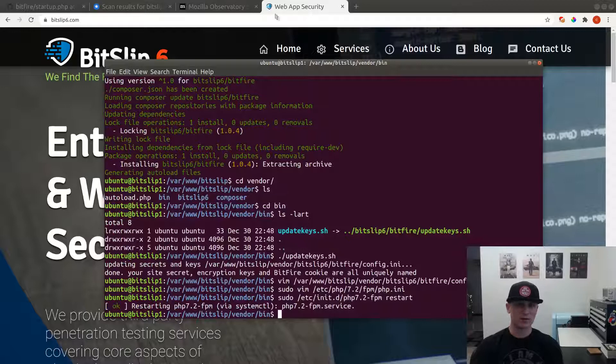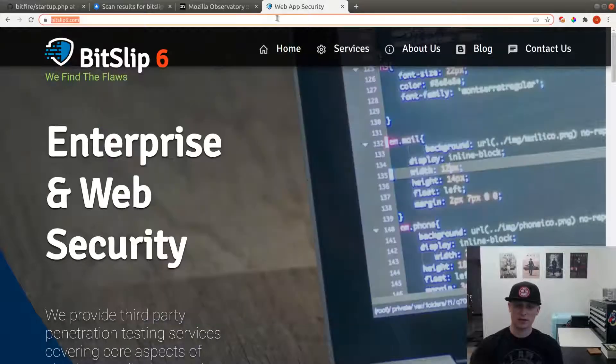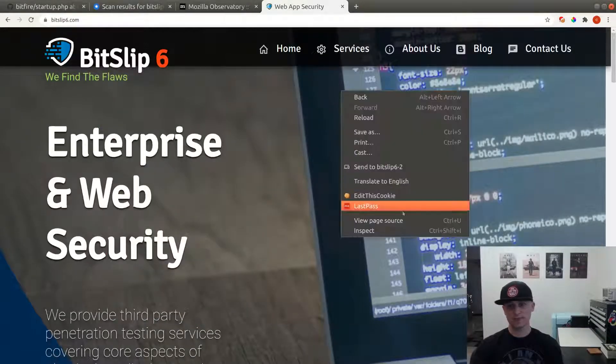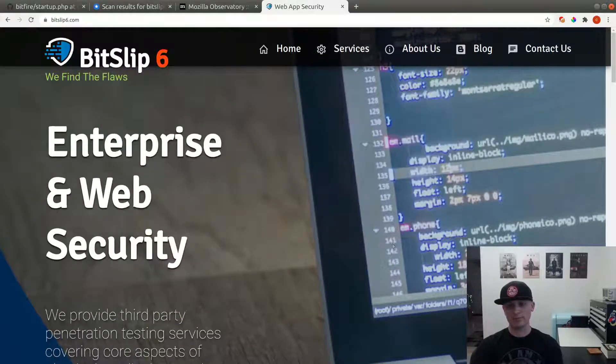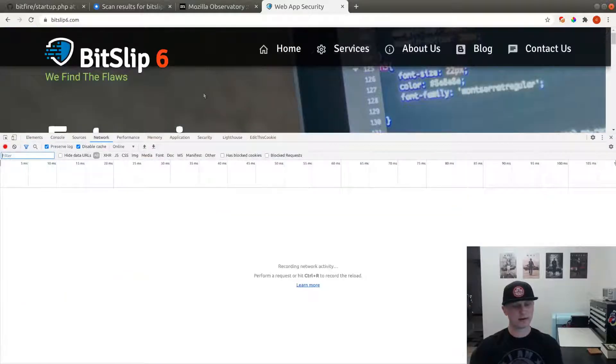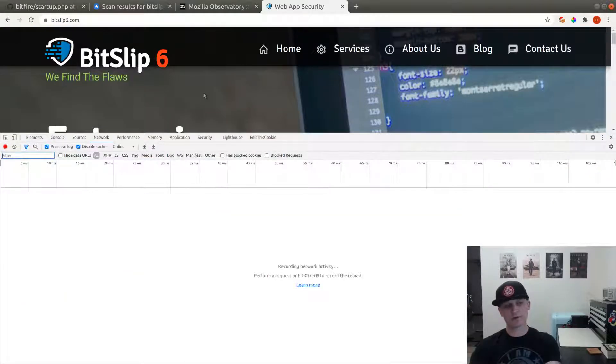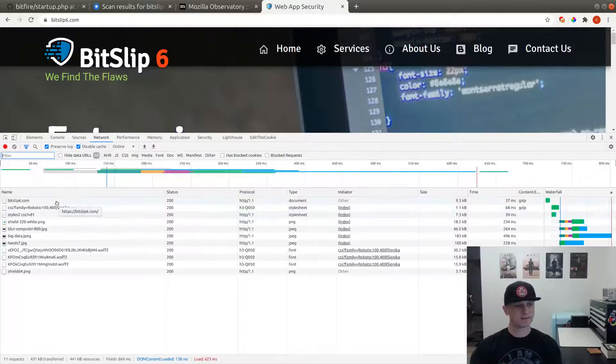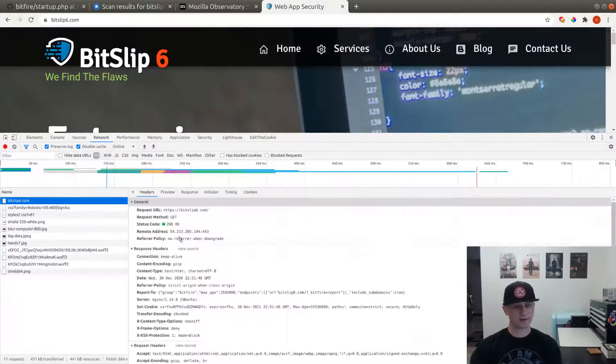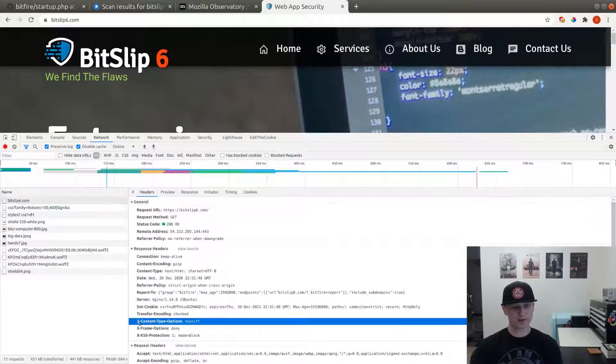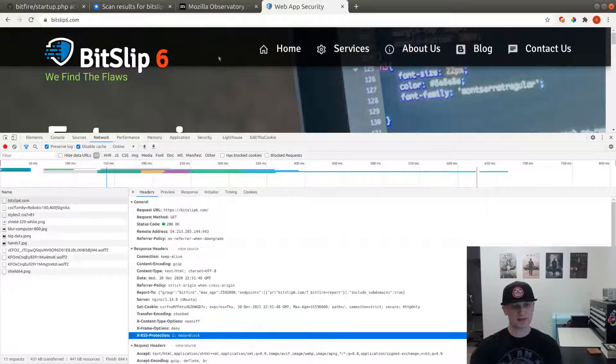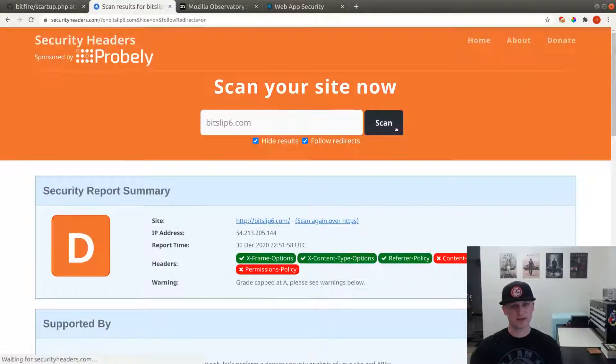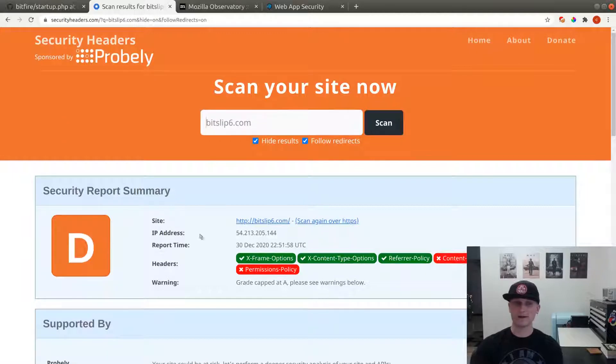Now if we inspect, we go to network and we'll do a full reload, Control-Shift-R, and that does a full fresh reload. We look at our response headers, we can see a few additional headers here. If we go to scan results and we scan, we've been upgraded from an F to a D. But a D, that's not quite going to do it for us. We want an A.